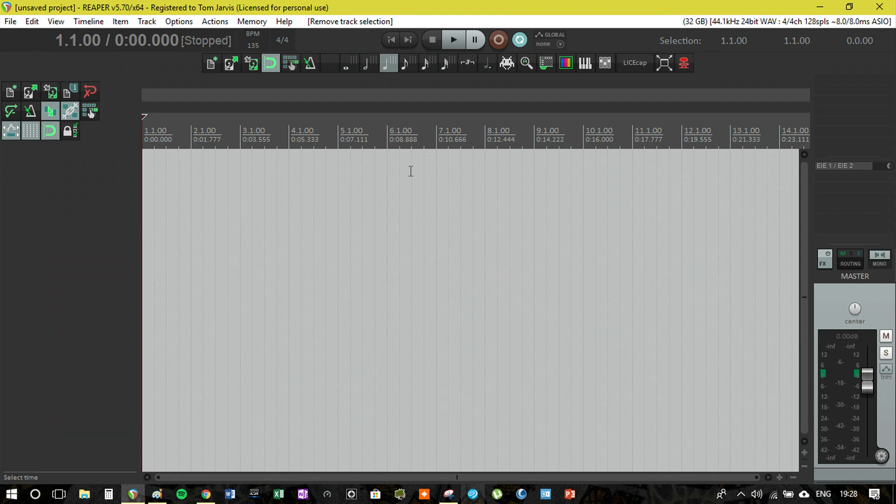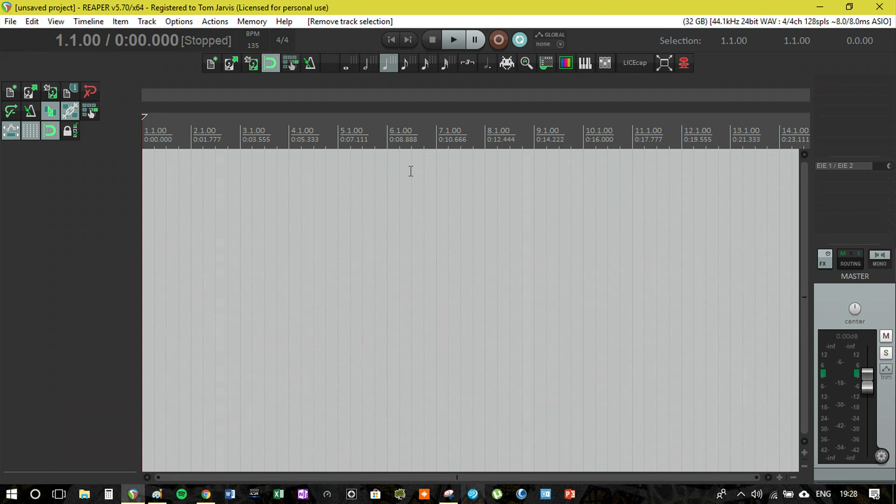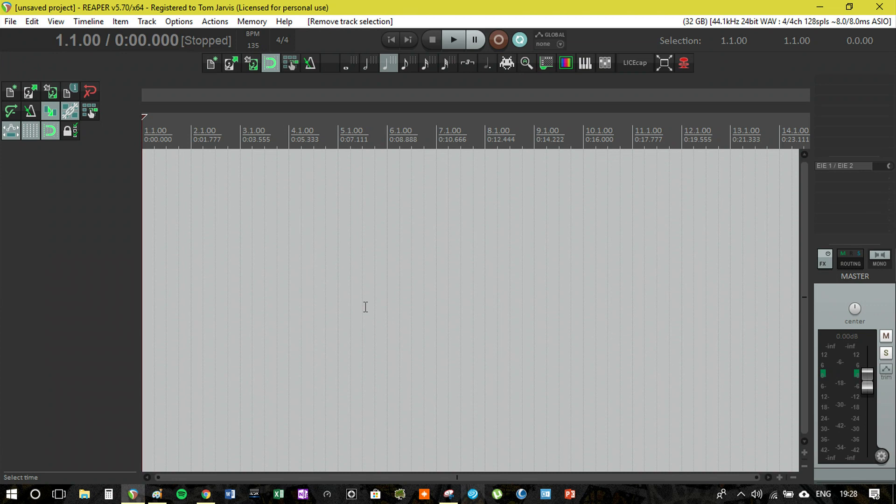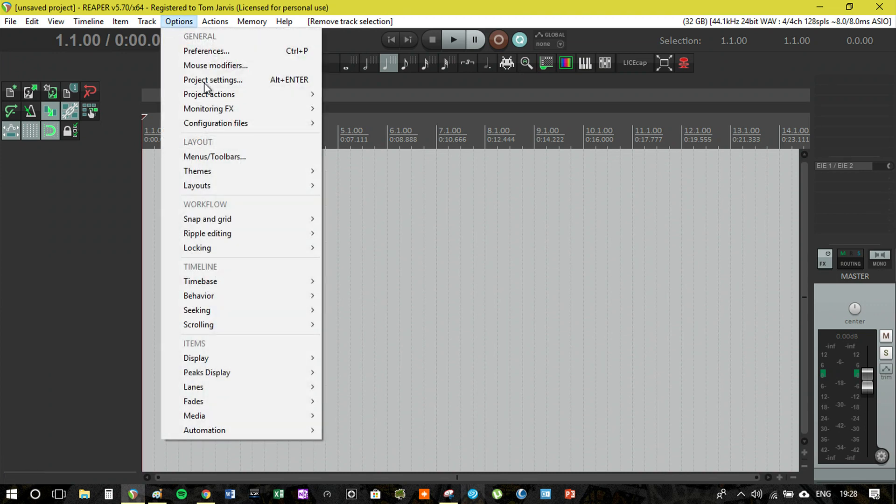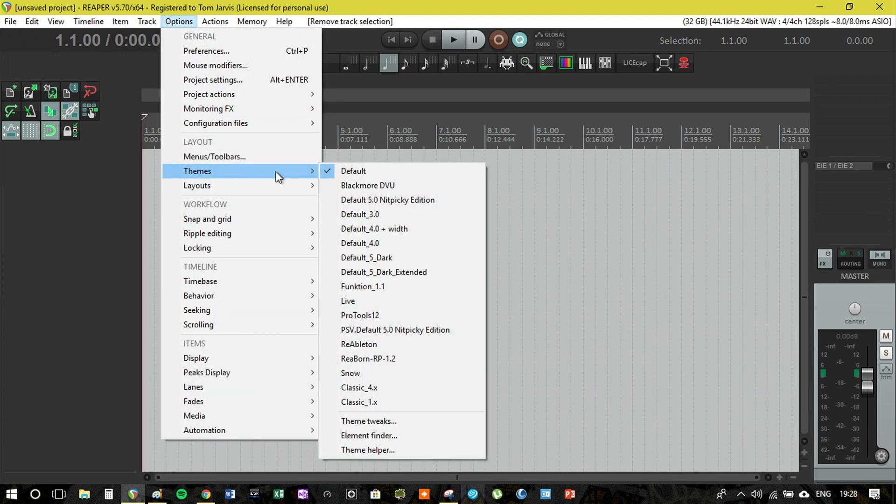If you're using Reaper and swaying between different themes, I recommend sticking with the default theme until you know what you're doing. Then if you want a bit of an upgrade, go for the nitpicky edition which more or less is the same with just a few little cosmetic tweaks on very small things.